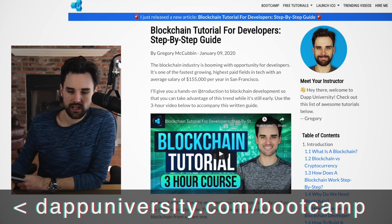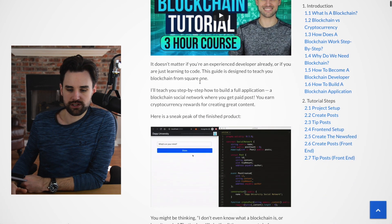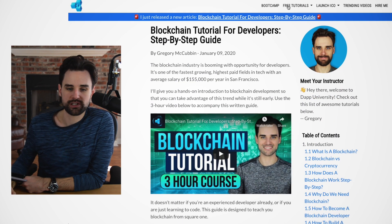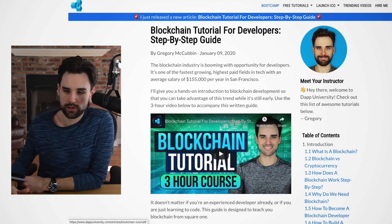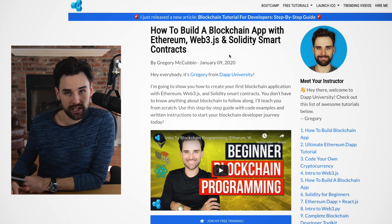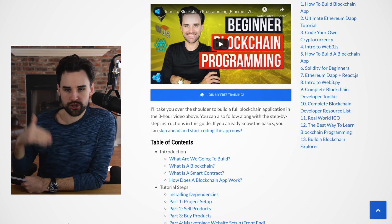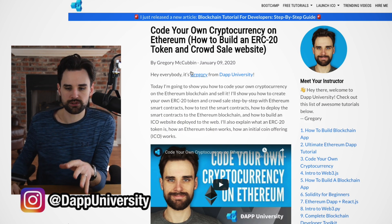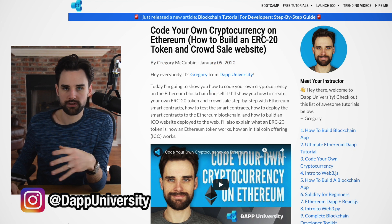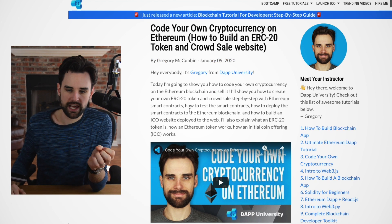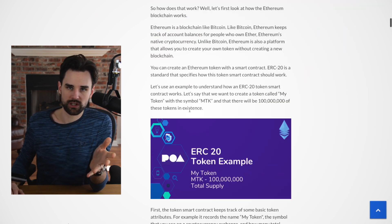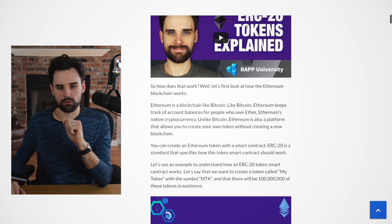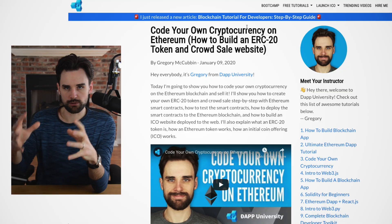I recently released a full-stack blockchain application tutorial — a three-hour course showing you how to build a blockchain-based social network. You can find it at dappuniversity.com/articles/blockchain-tutorial. You can also build a marketplace — an e-commerce marketplace on the blockchain with smart contracts. Another essential skill for Ethereum developers is understanding digital currency, so I'd recommend following my tutorial on how to code your own cryptocurrency on Ethereum.